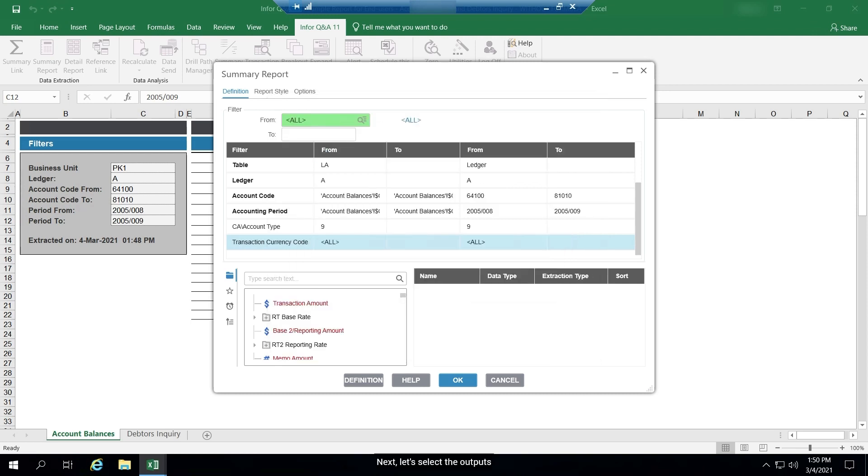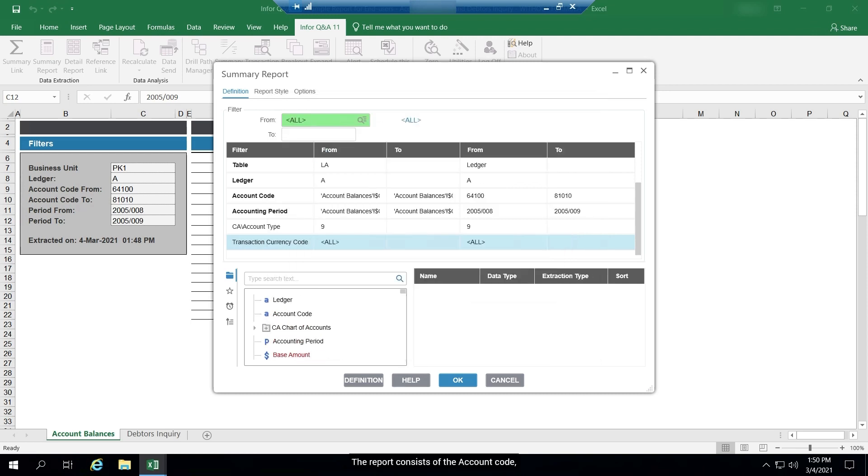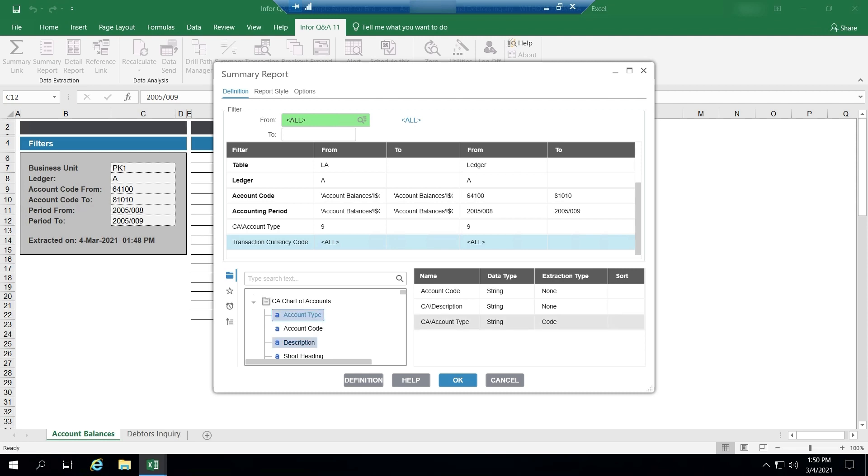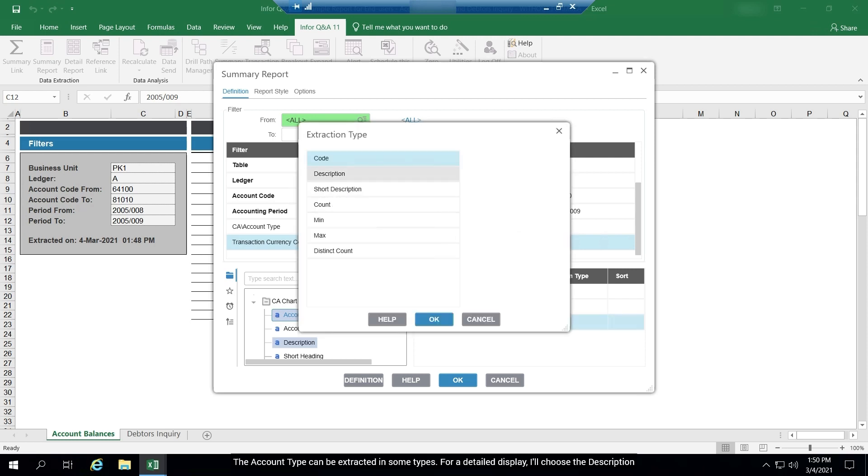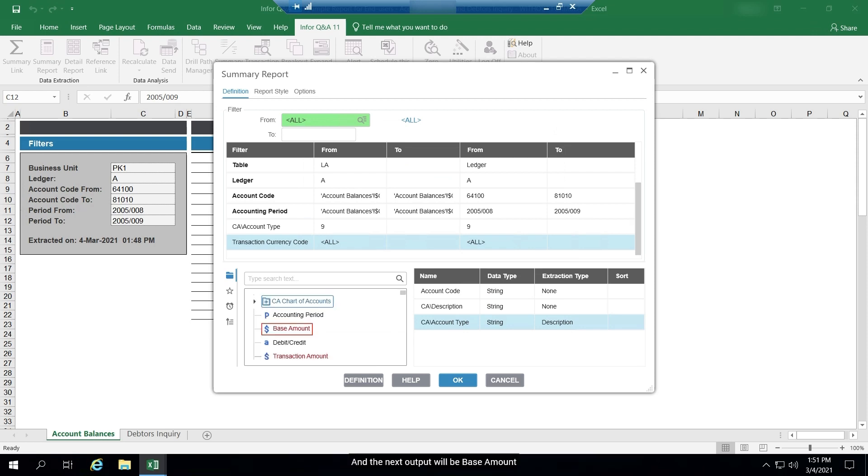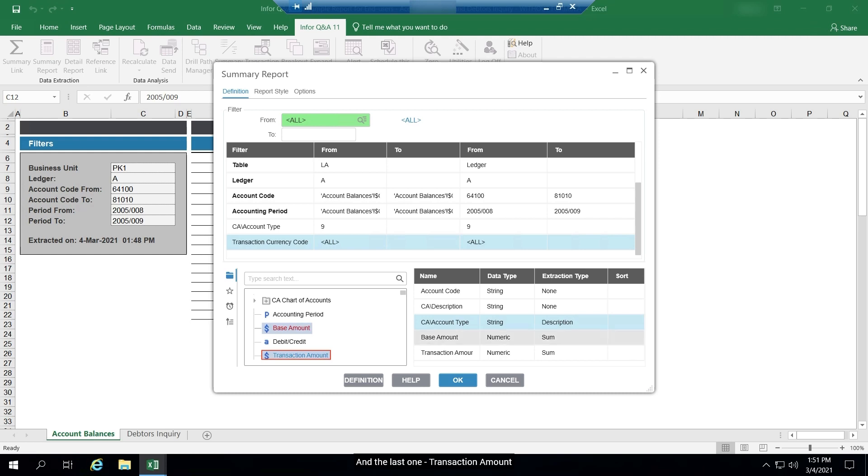Next, let's select the outputs. The report consists of the account code, the description, the account type. The account type can be extracted in some types. For a detailed display, I'll choose the description. And the next output will be base amount. And the last one, transaction amount.